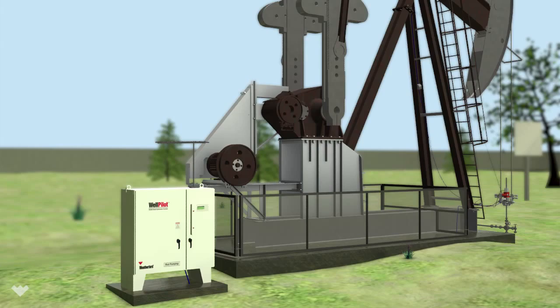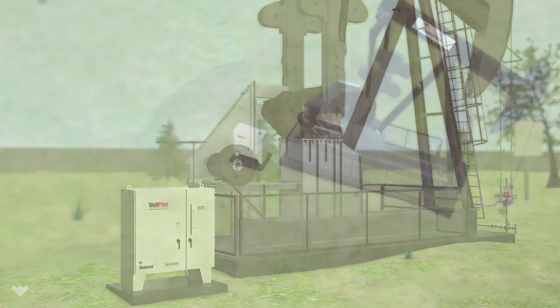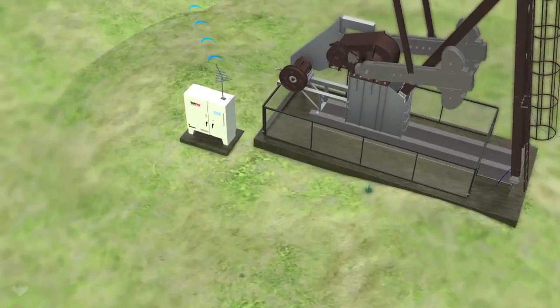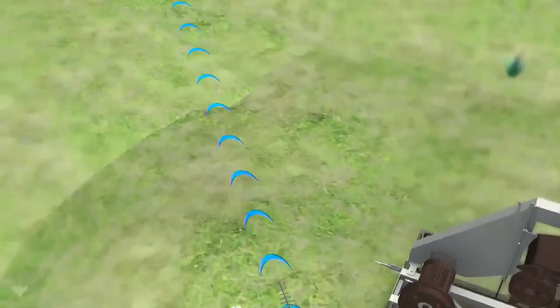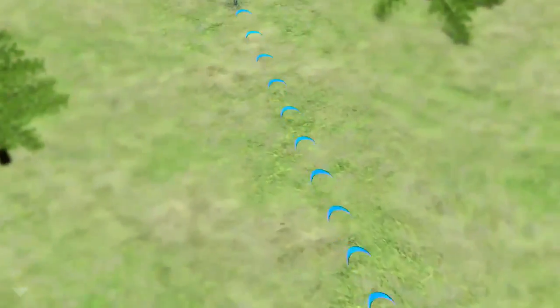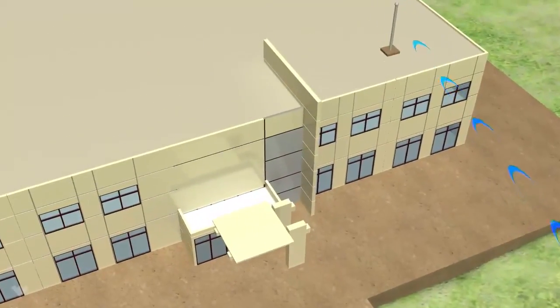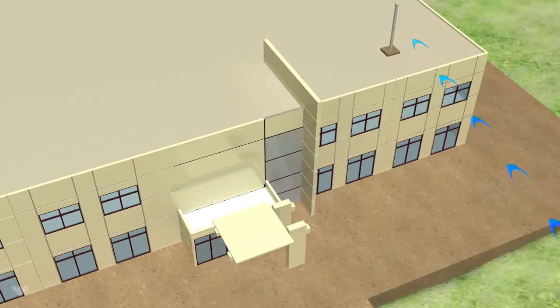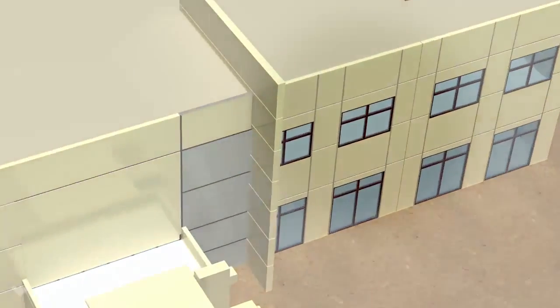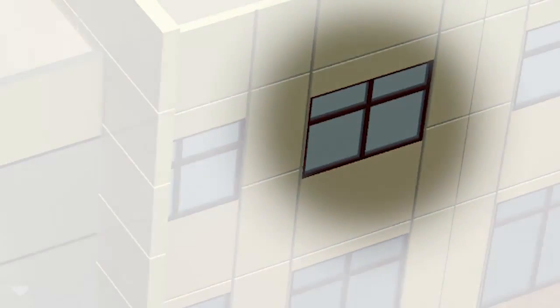From there, the controller transmits the collected data to your field office, where it interfaces easily with any real-time well-monitoring software package.